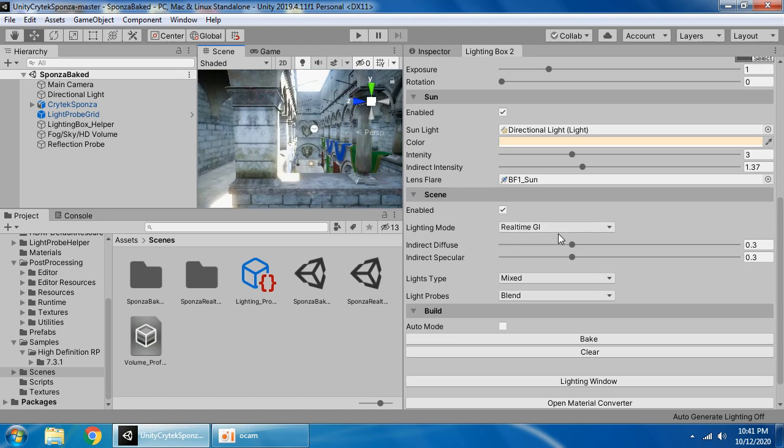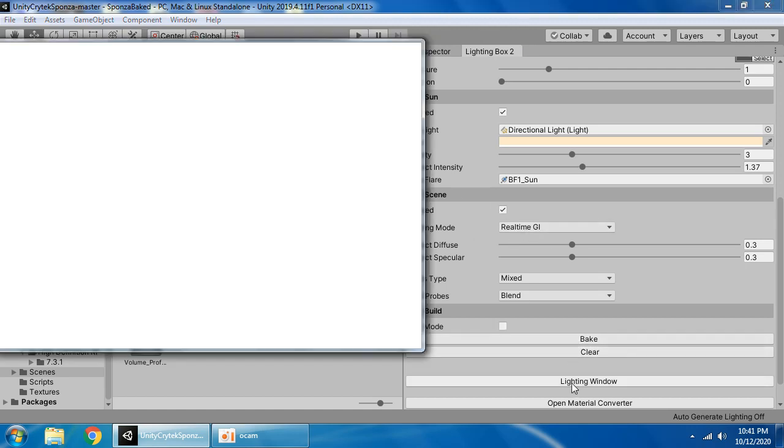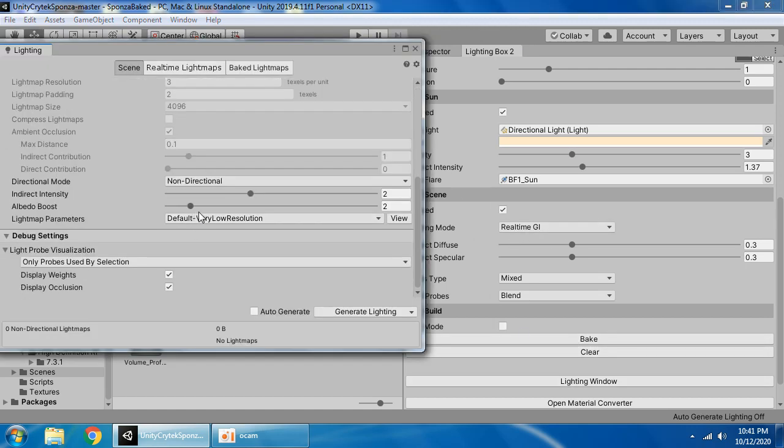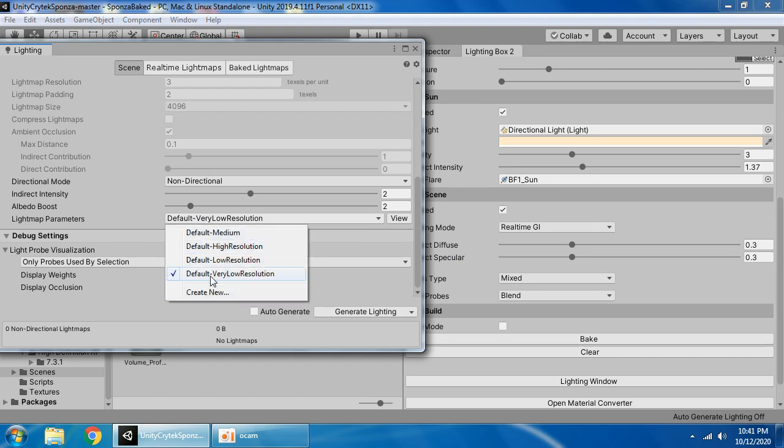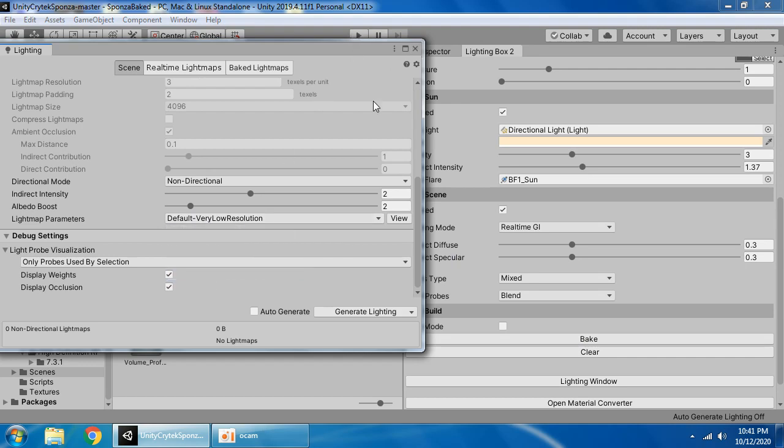I want to first use real-time GI. Go to lighting window, use very low preset.